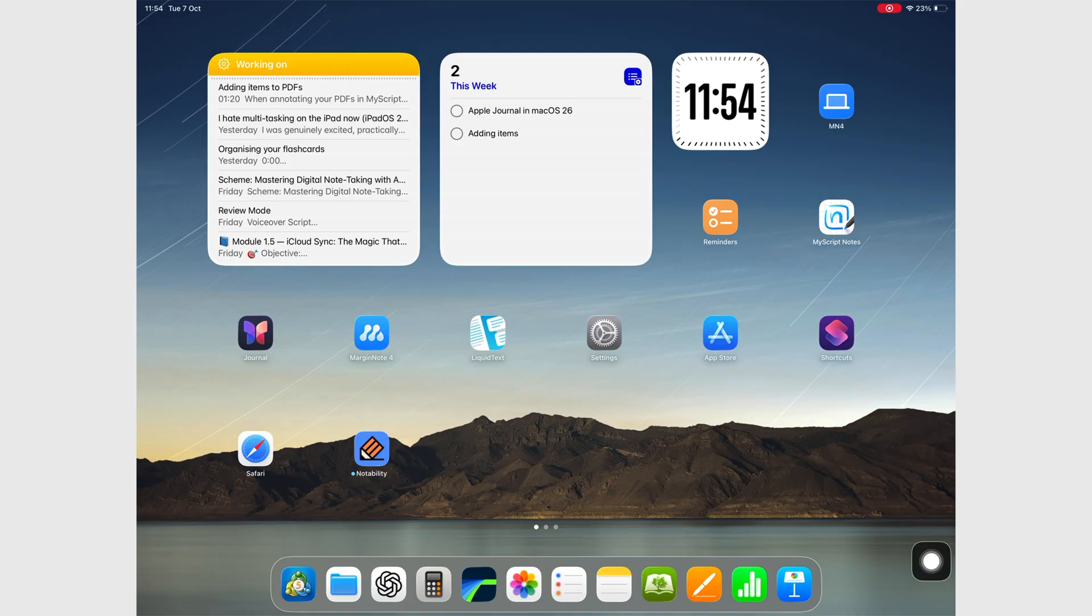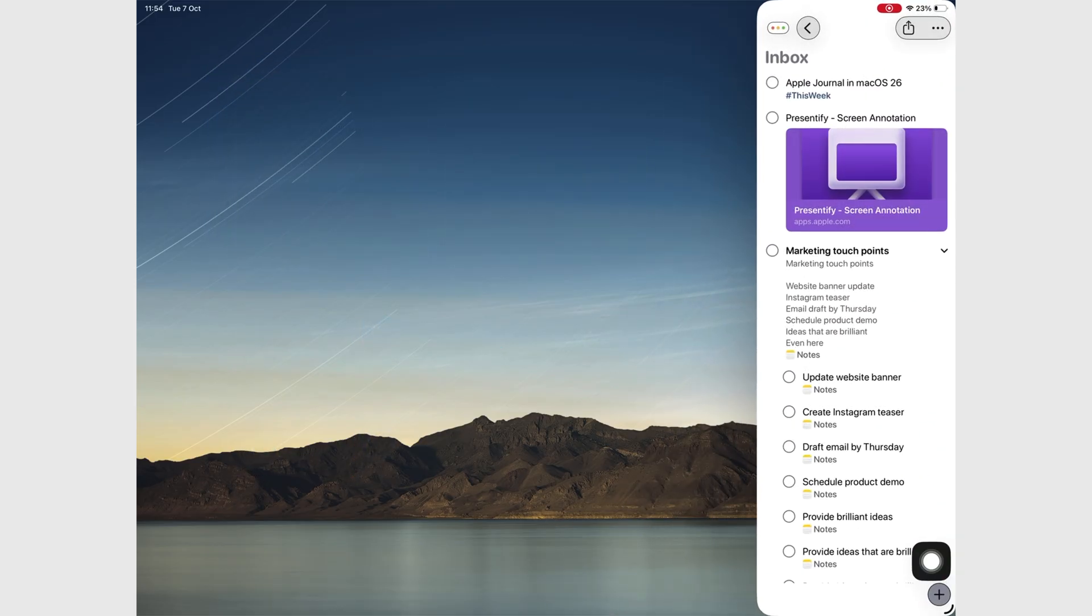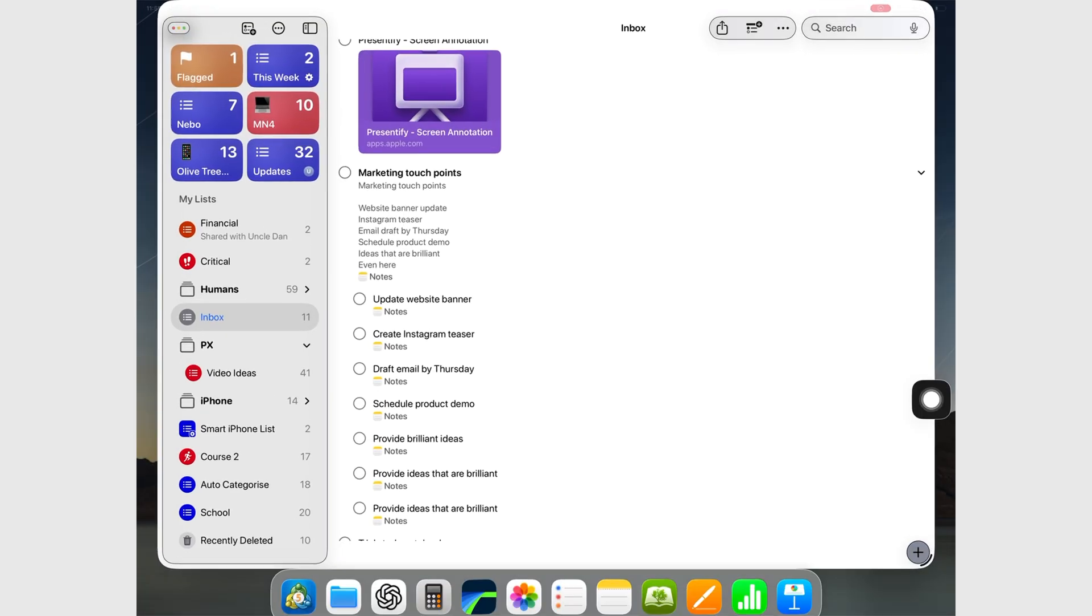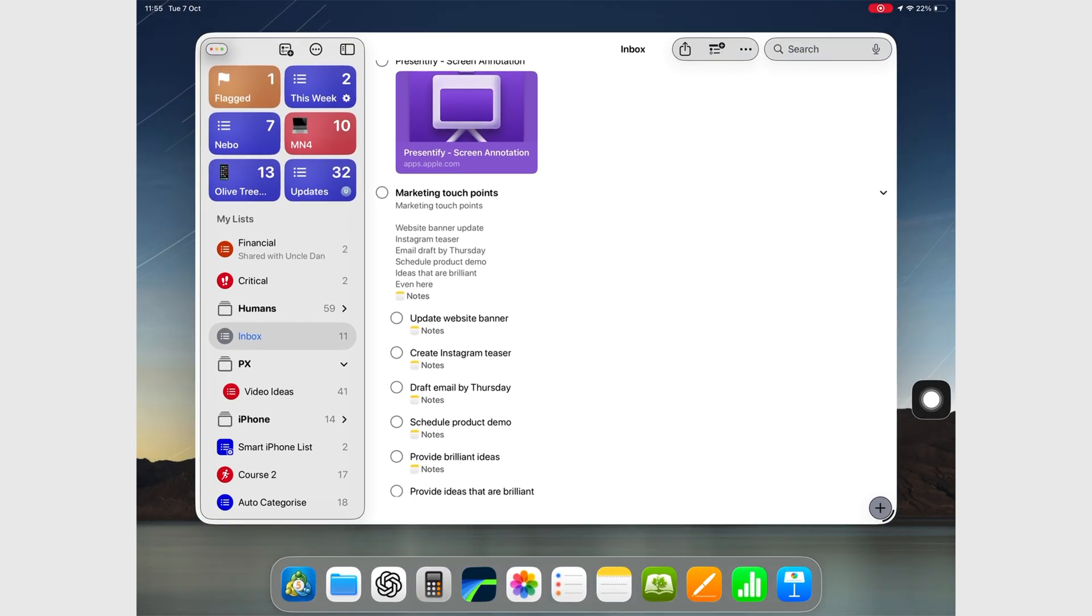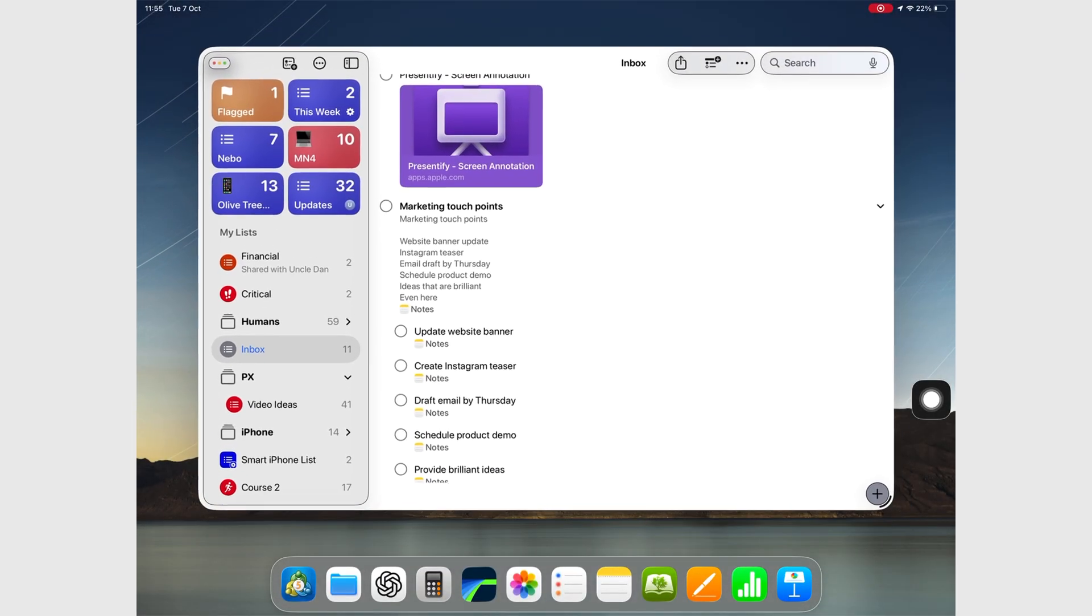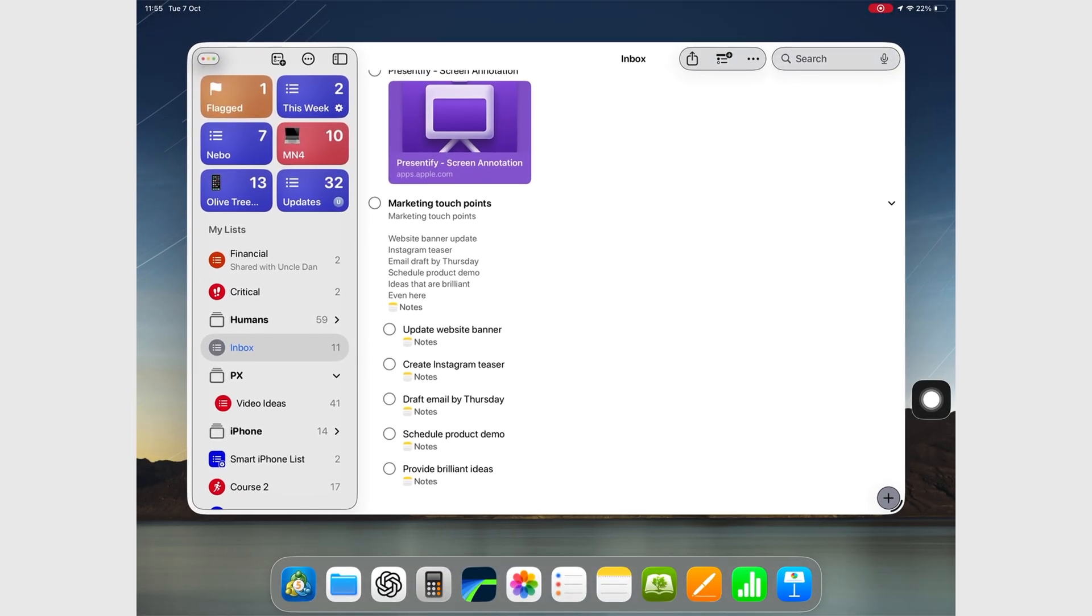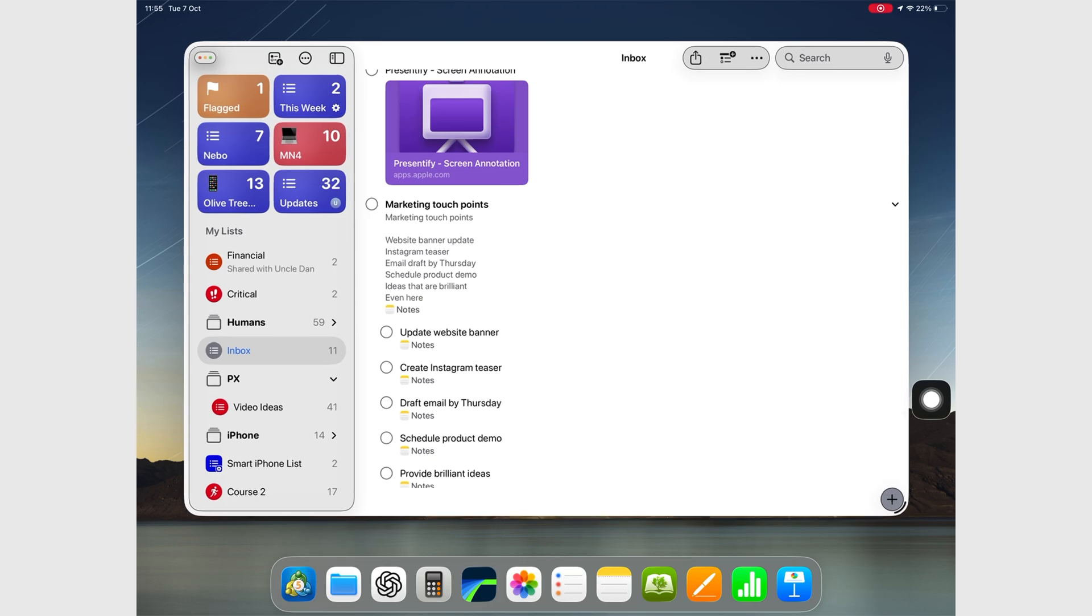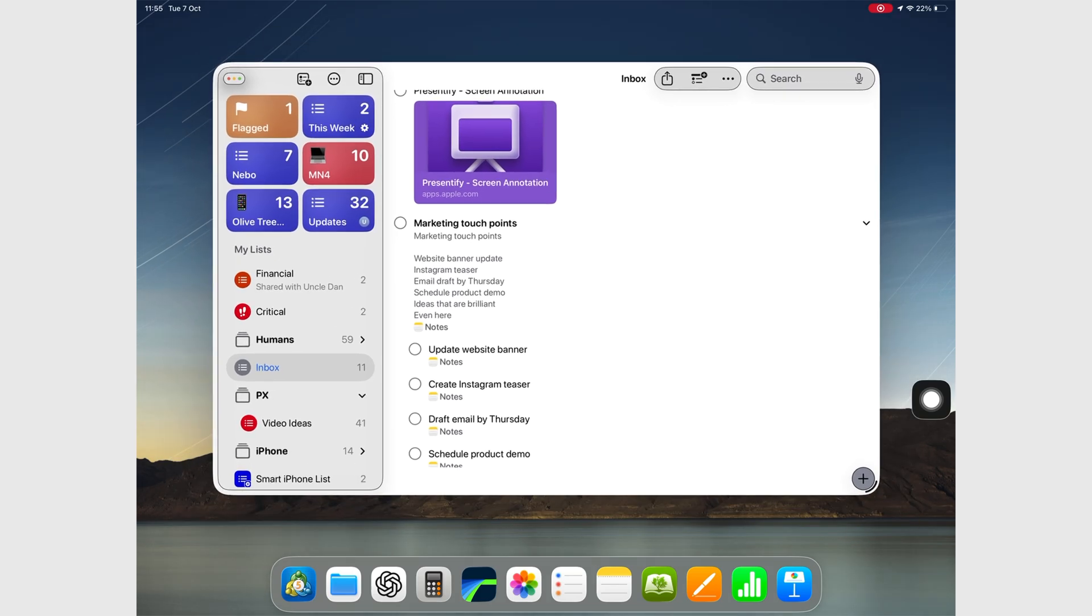When I first heard Slide Over was returning, from those of you guys that are still testing the developer beta, I was thrilled, genuinely. Floating apps you could summon anywhere, anytime. That's the kind of power the iPad used to give us.